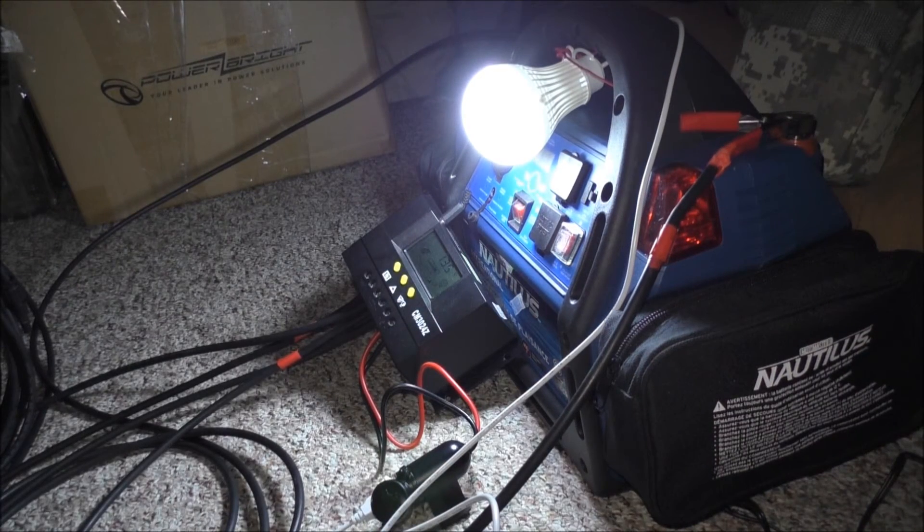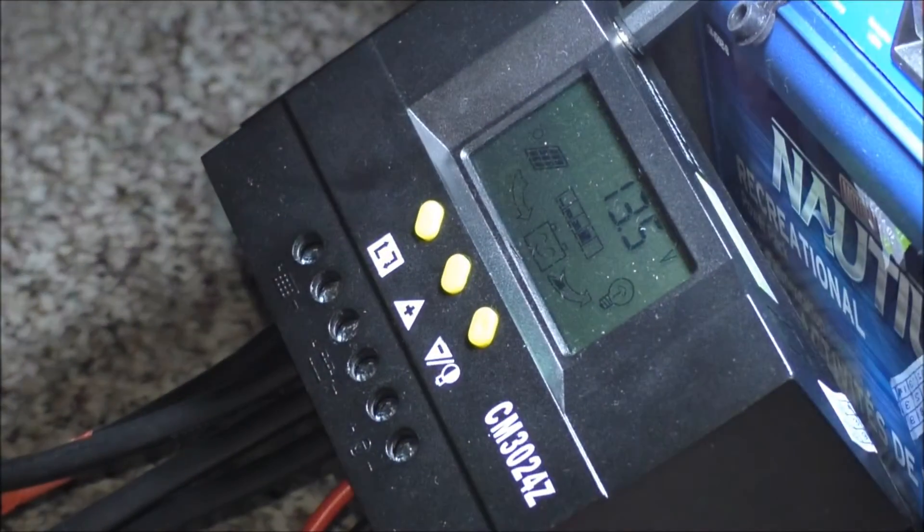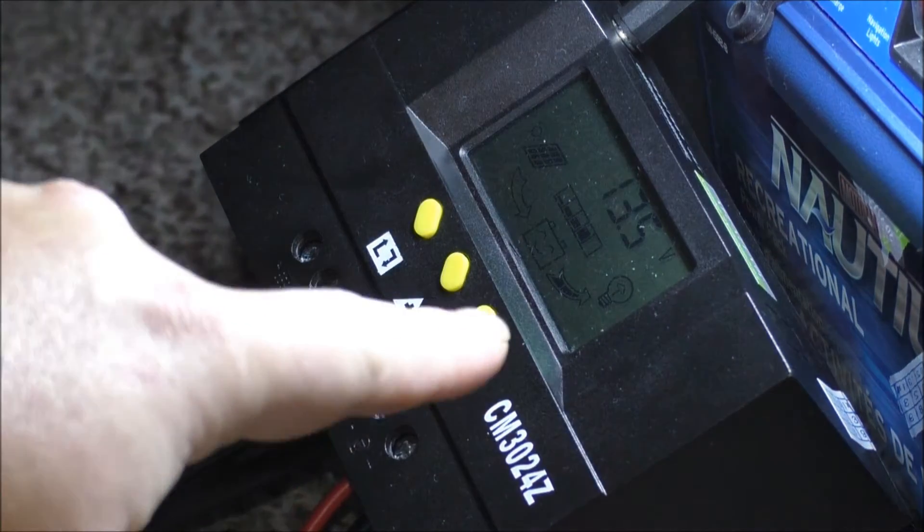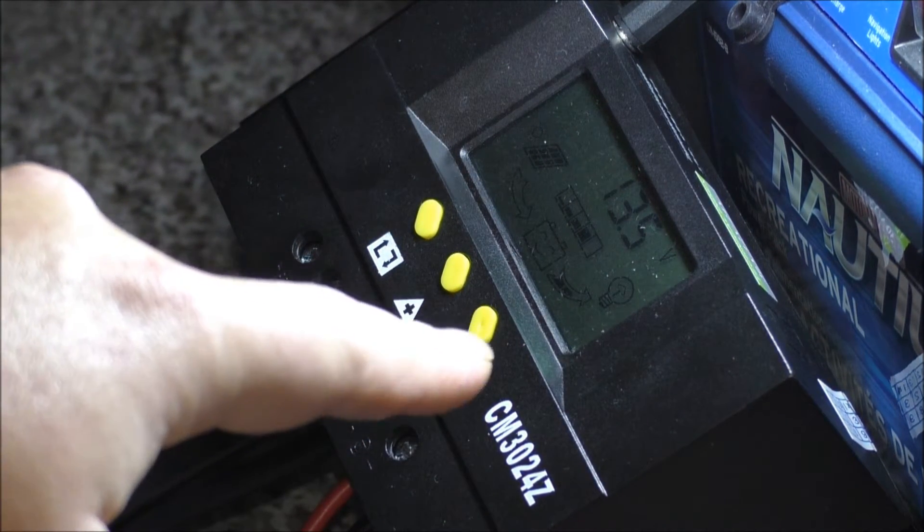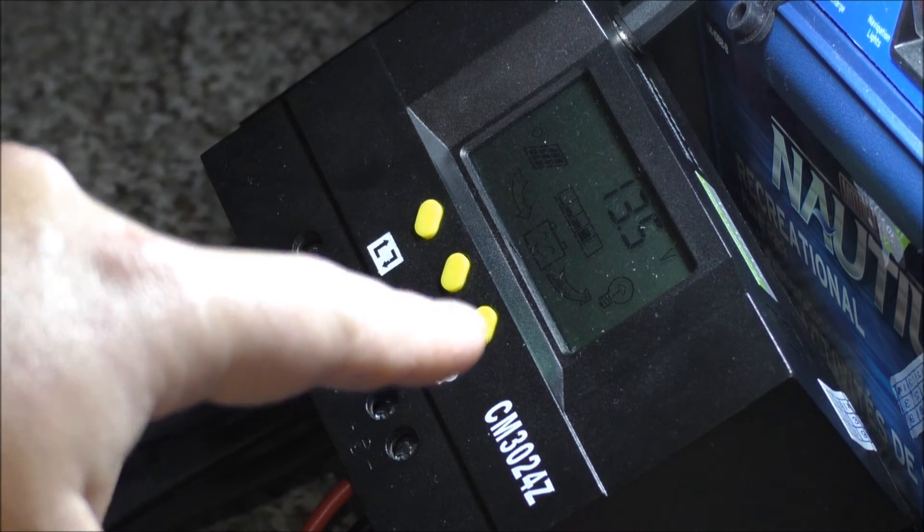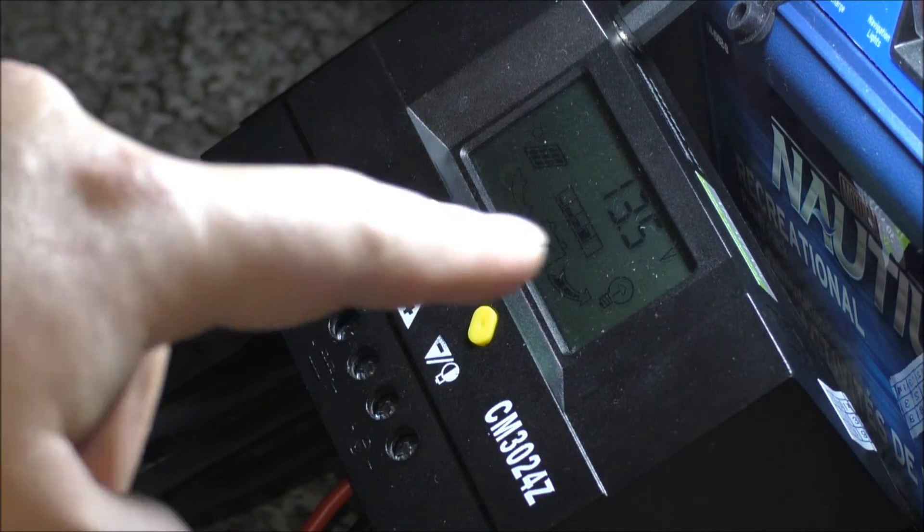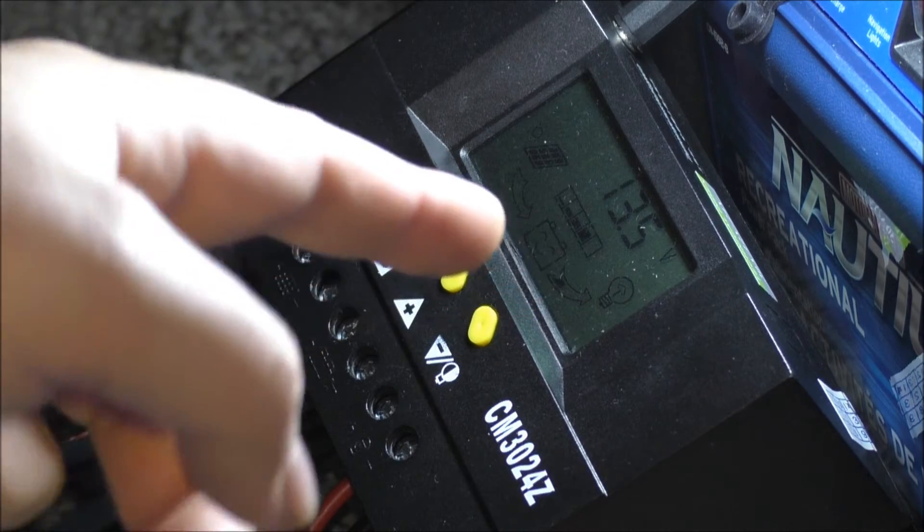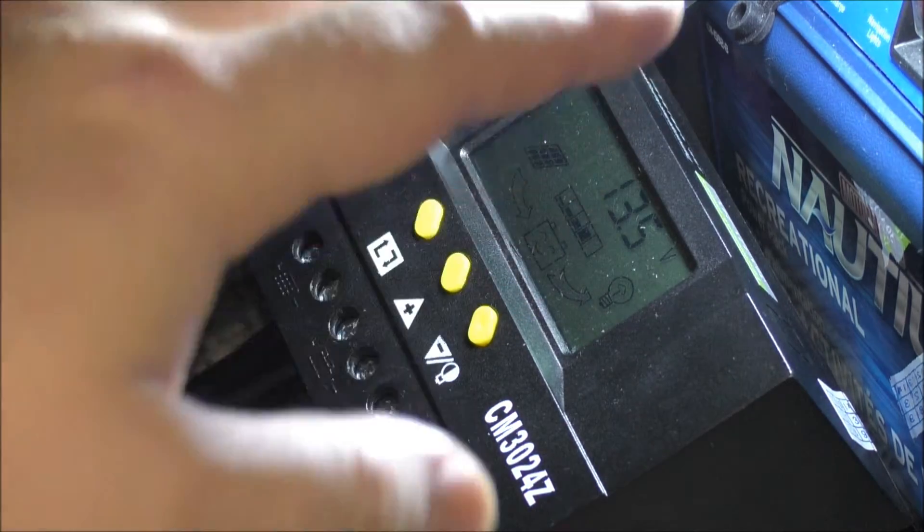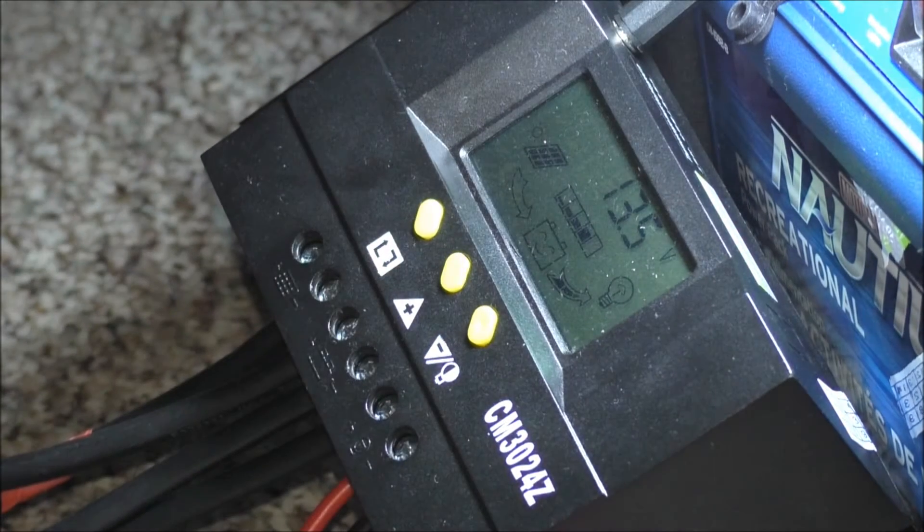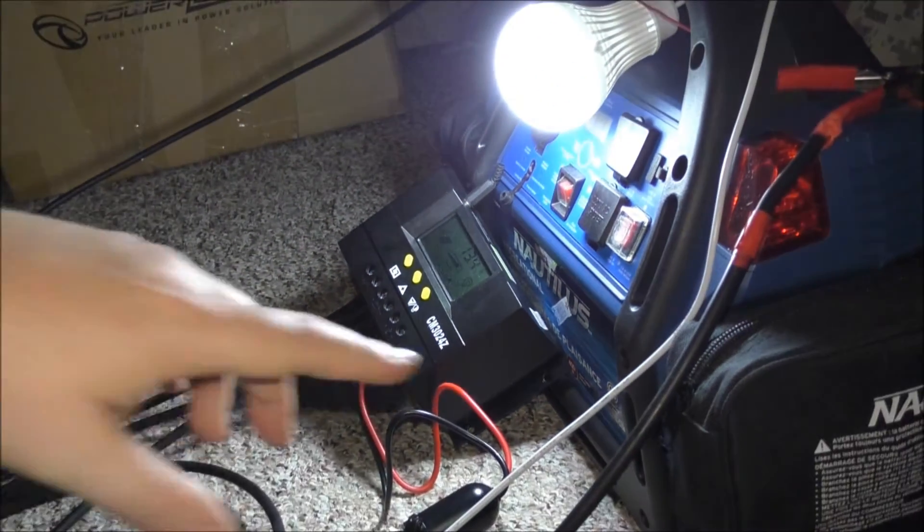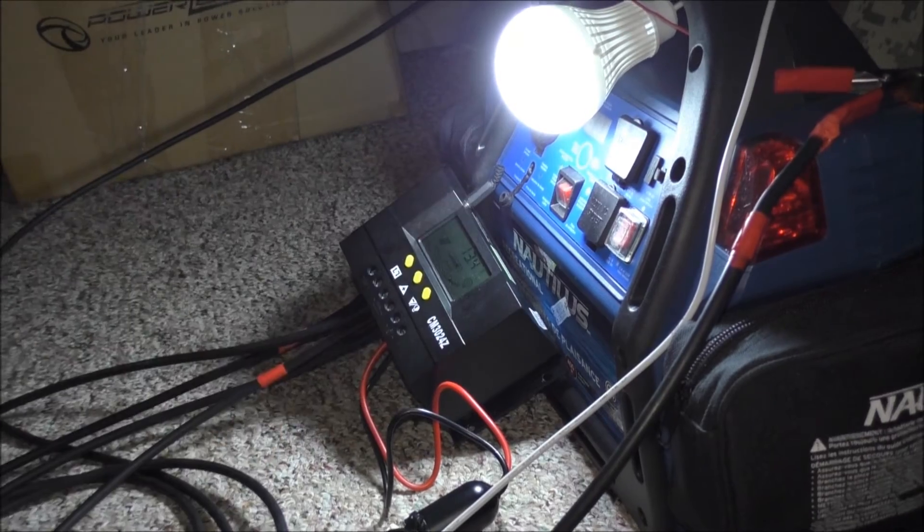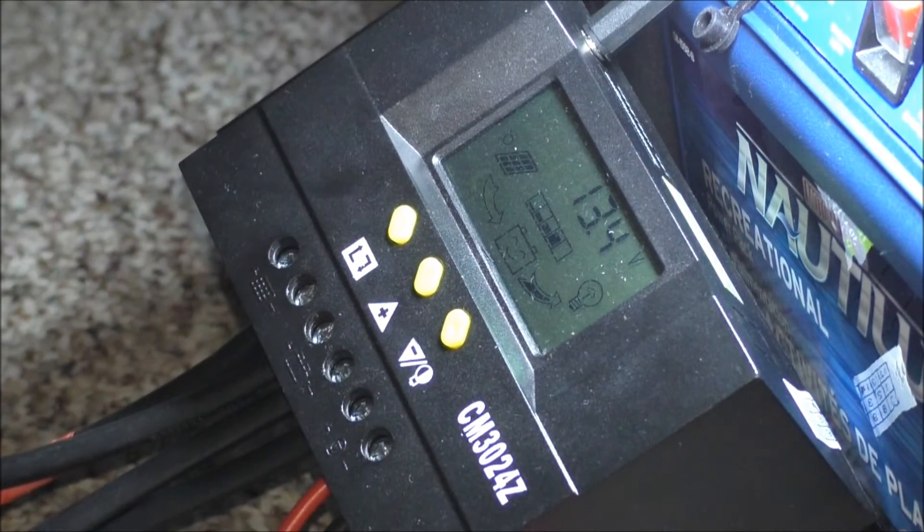You can also program this load side on this charge controller, like I mentioned a million times before, on different timers and set it up where it turns off earlier than 11 volts so it doesn't hurt the battery.